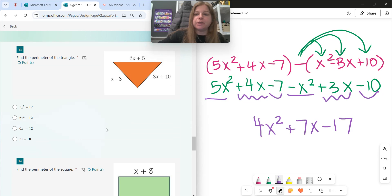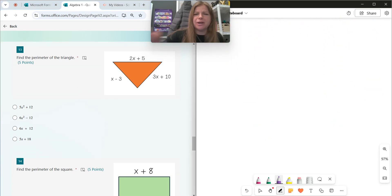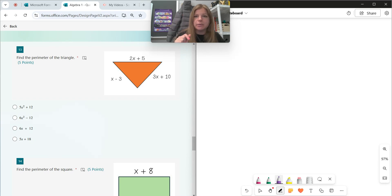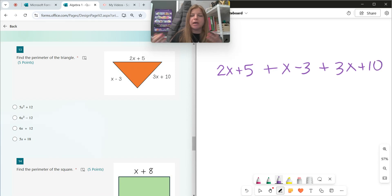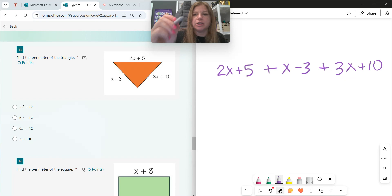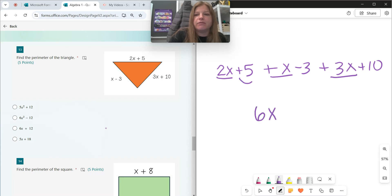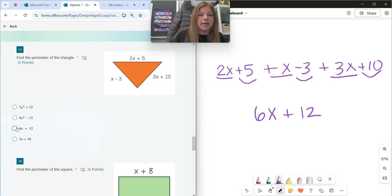Number thirteen: find the perimeter. Perimeter — think third grade — you're just adding up all the sides of a figure. So here I'm doing 2x plus 5 plus x minus 3 plus 3x plus 10. We're really just combining like terms. 2x plus 1x plus 3x is 6x. 5 minus 3 plus 10 is 12. How easy was that? 6x plus 12.